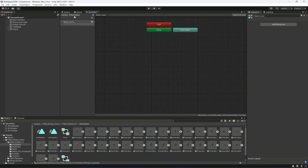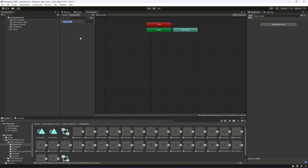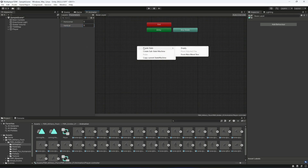After this, click on the parameters tab and let's go ahead and create two parameters for horizontal and vertical inputs. Select float and name the first one 'horizontal', then create another float and name it 'vertical'.